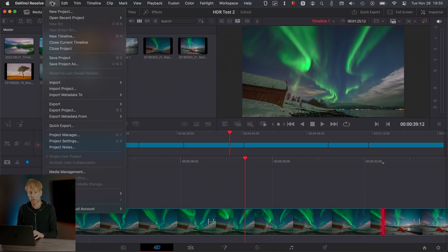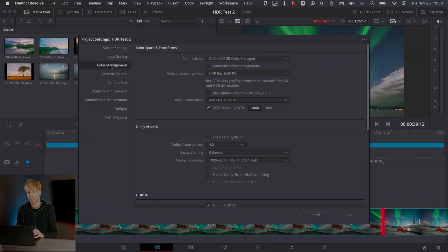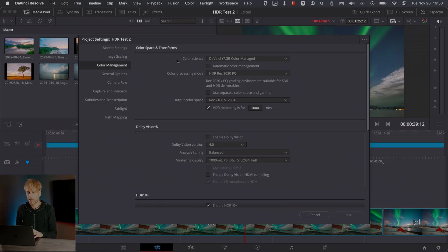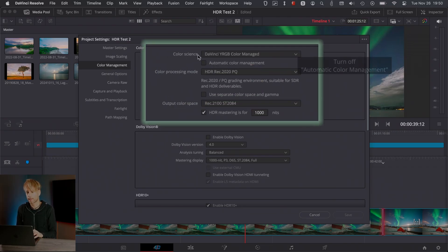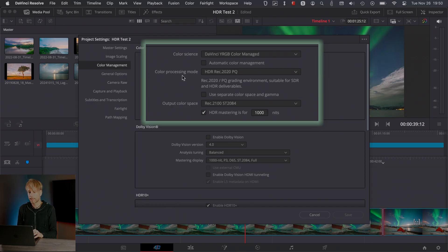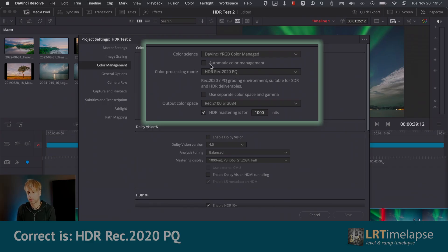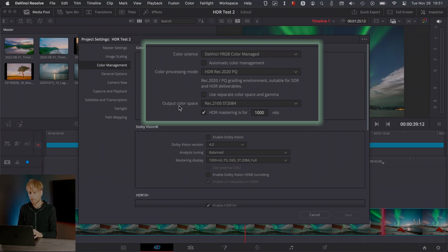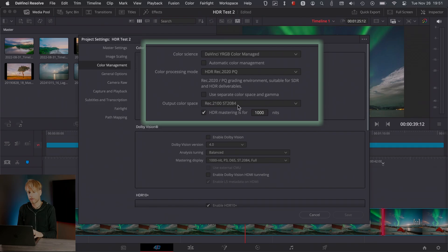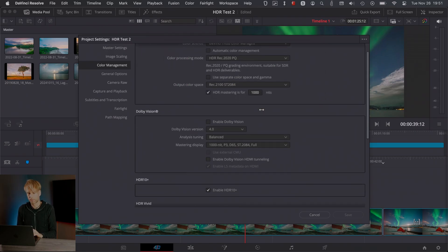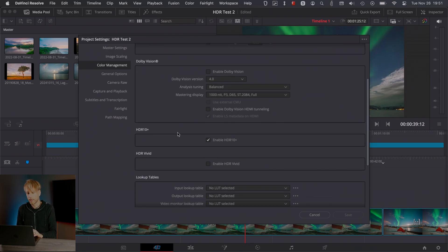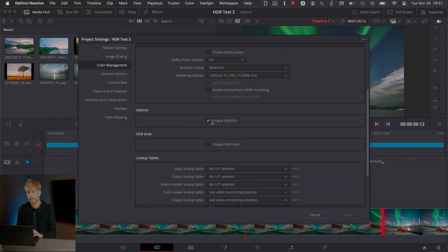First of all, go to the project settings. The most important is the color management on the color management tab. Make sure that your color science is set to DaVinci YRGB color managed. Then you choose the color processing mode and set that to HDR Rec.2100 PQ. Make sure to not have automatic color management on here. Now the output color space should be Rec.2100 ST 2084. And HDR mastering you set to 1000 nits, but this should be the default. So Dolby Vision will be off and then enable HDR 10+.